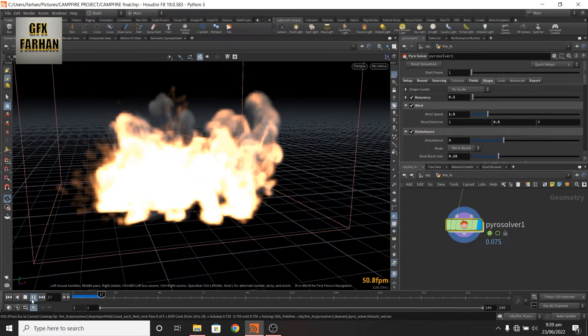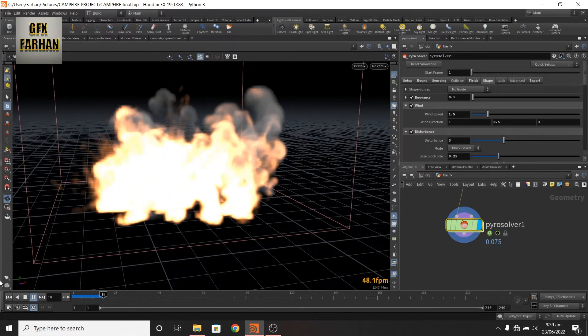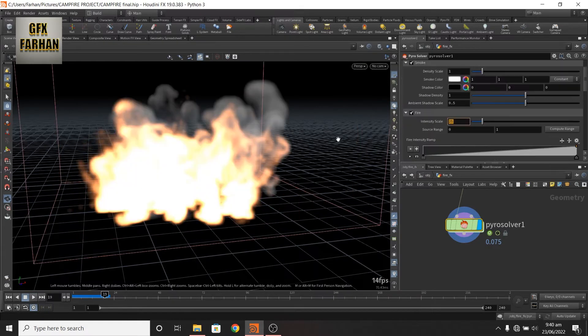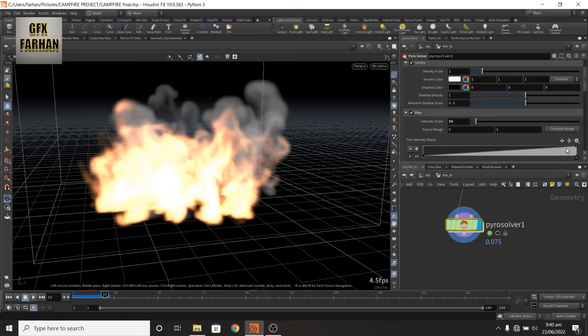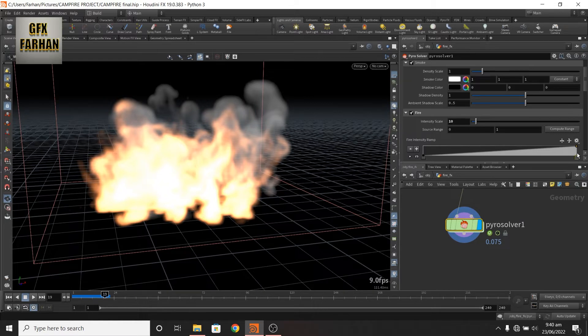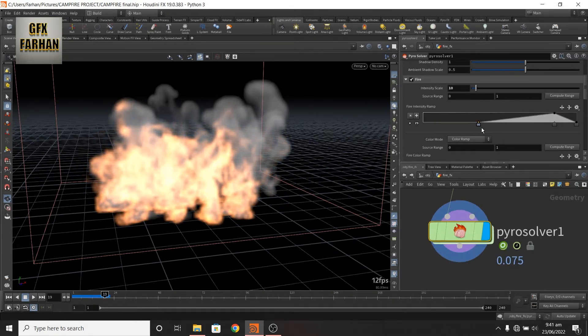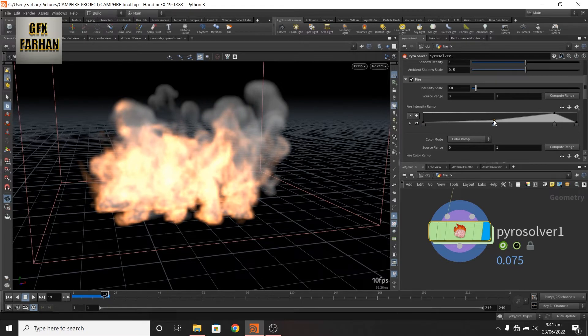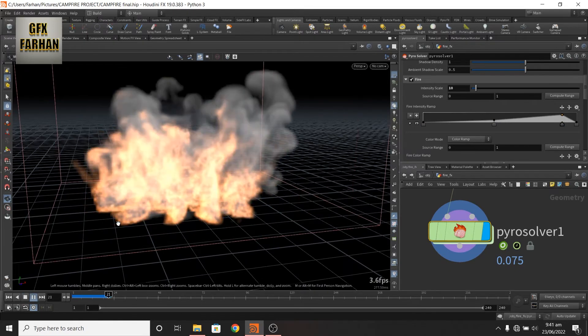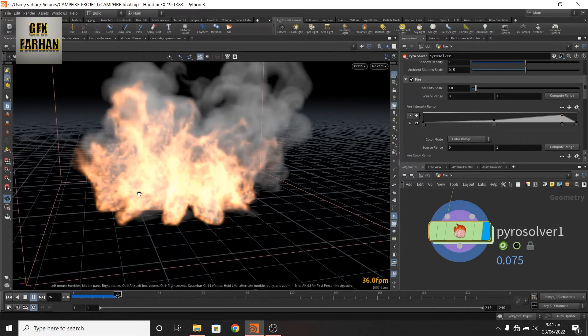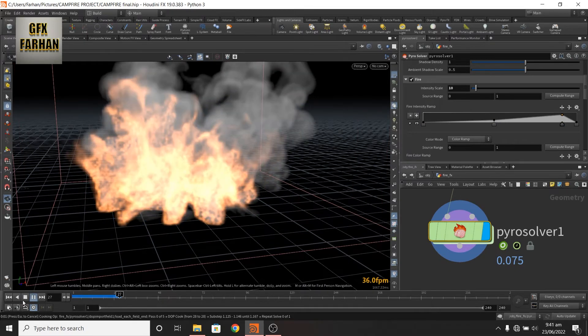Now it is very bright. In the look tab, I change it to 10. Now my fire looks like this.